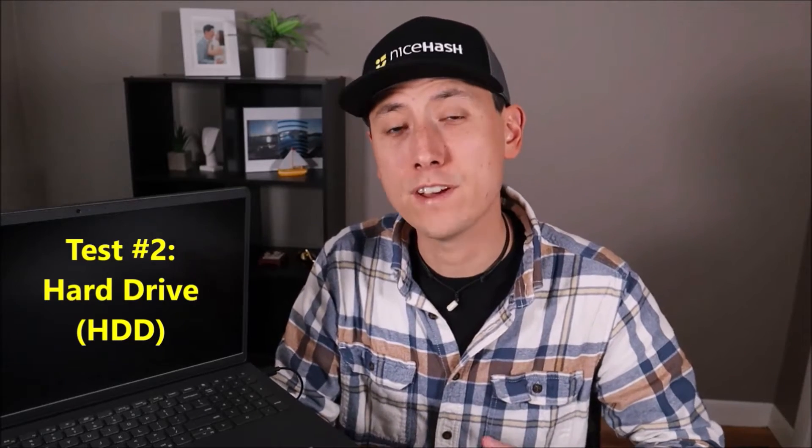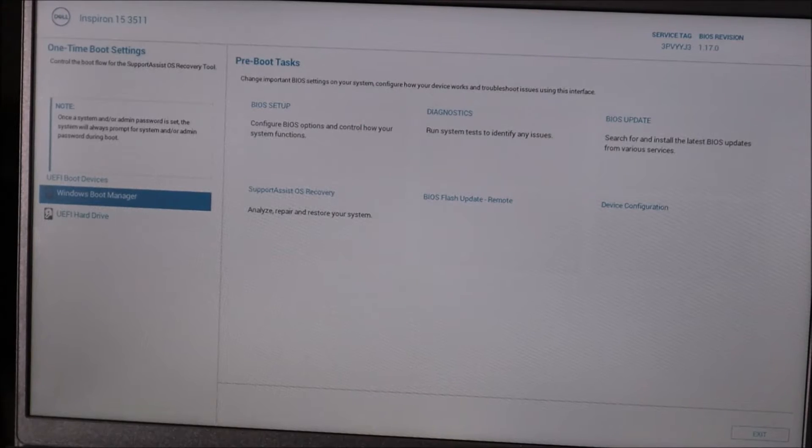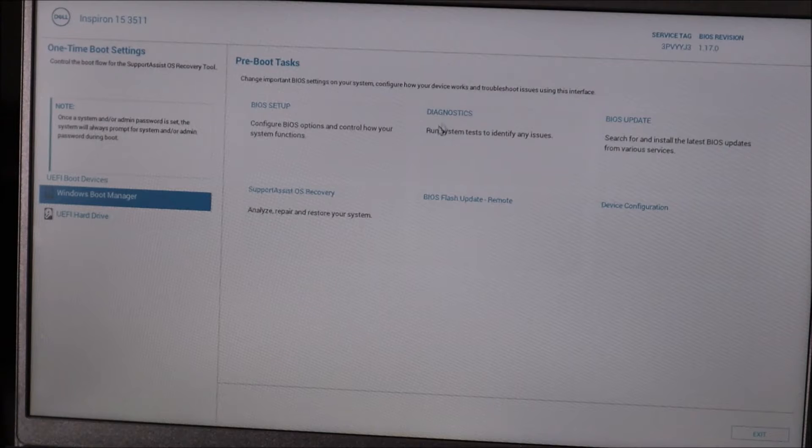If that doesn't turn out to be your case, we'll move on to the second test, which involves testing your actual hard drive or solid-state drive. This will involve physically unplugging it and plugging it back in to make sure it's not a loose connection, and also using Dell's built-in diagnostic software to test whether the hard drive is healthy. To run the diagnostic, hit the power button and start tapping F12 right away.